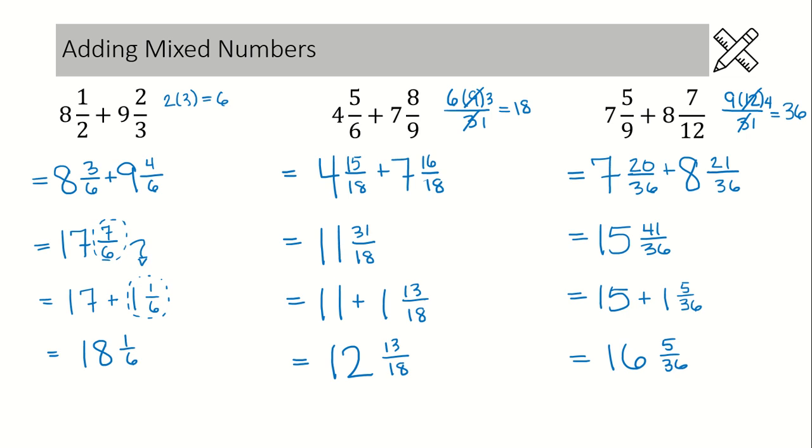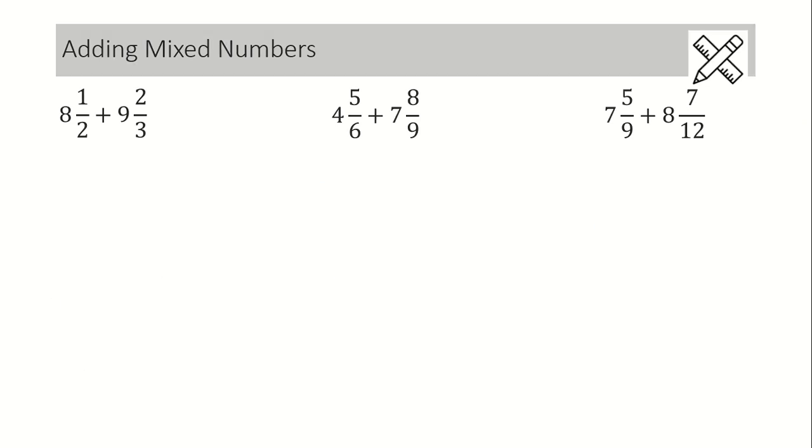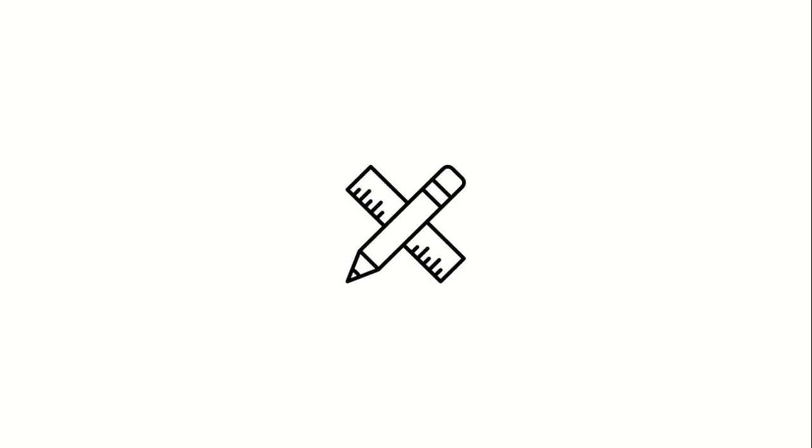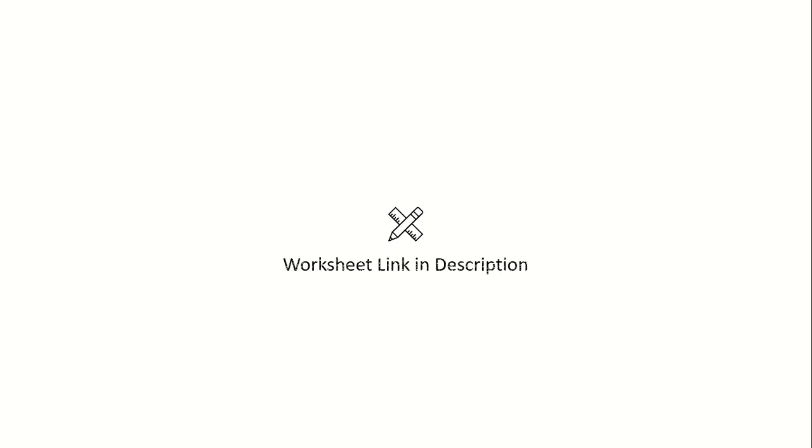Alright, that is the end of this lesson. If you would like a worksheet that goes with this lesson, there is a download link in the description.